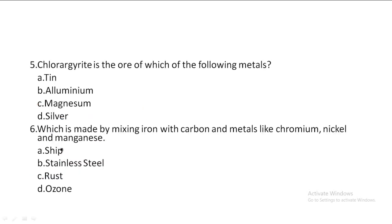Next one: Chlorargyrite is the ore of which of the following metals? Option A: Tin, Option B: Aluminium, Option C: Magnesium, Option D: Silver. So, Chlorargyrite is the ore of Silver. Option D is the correct answer.